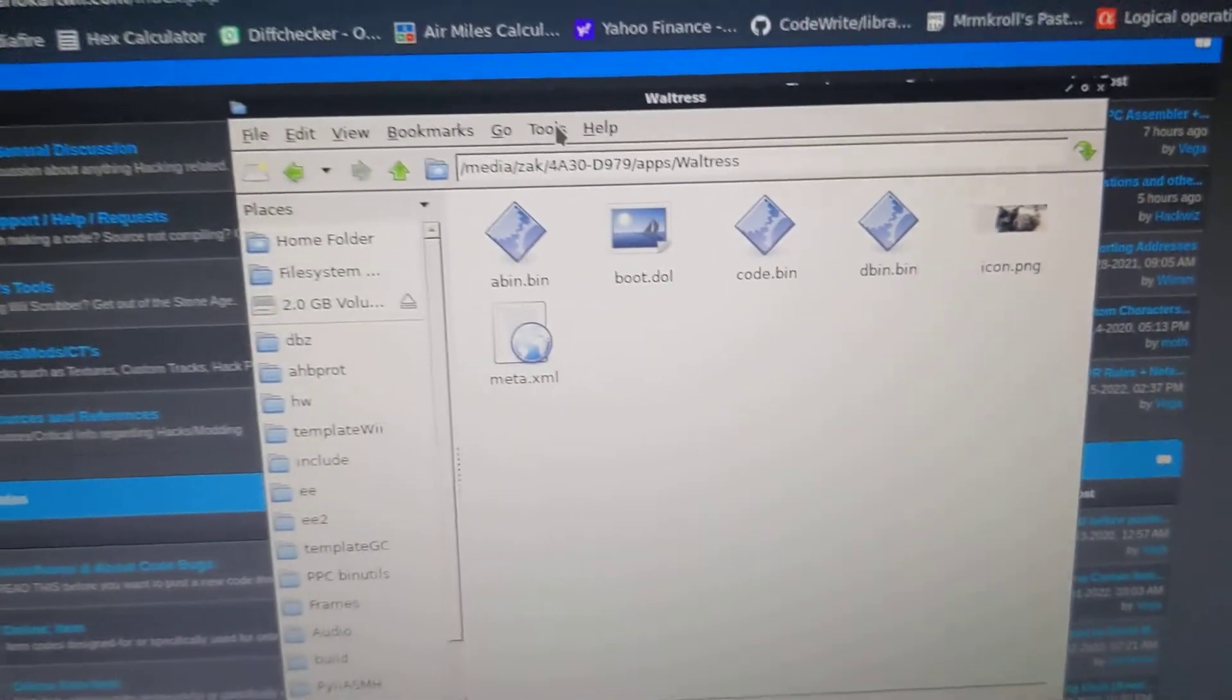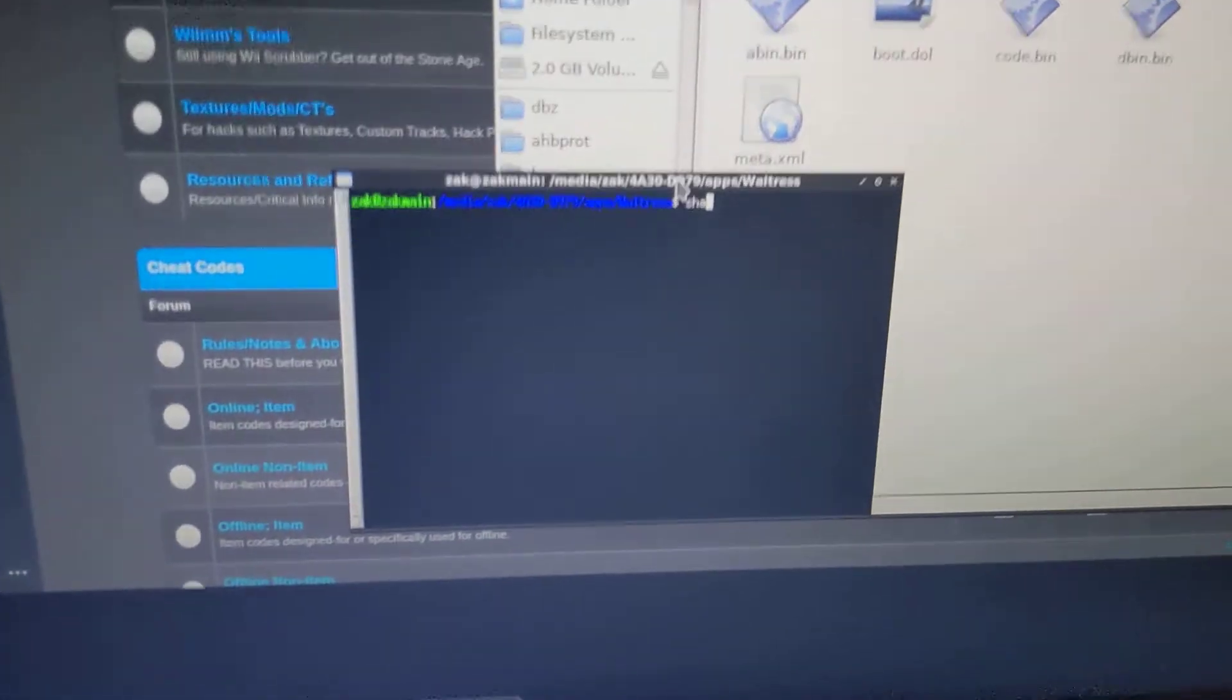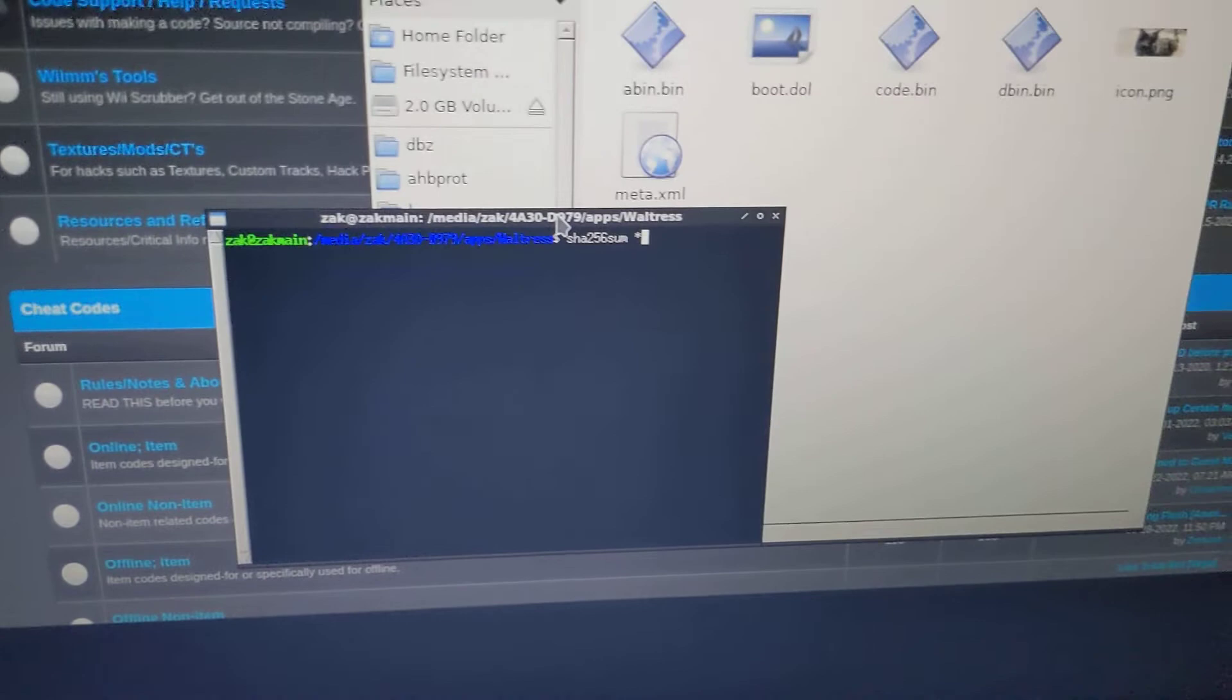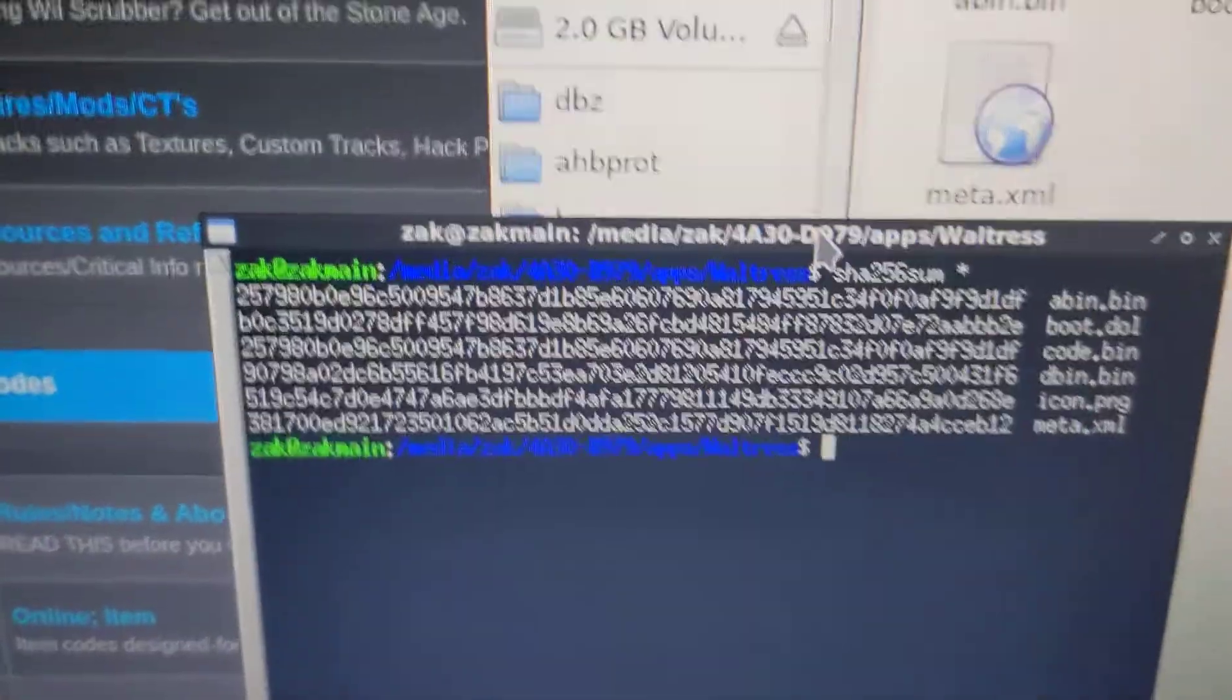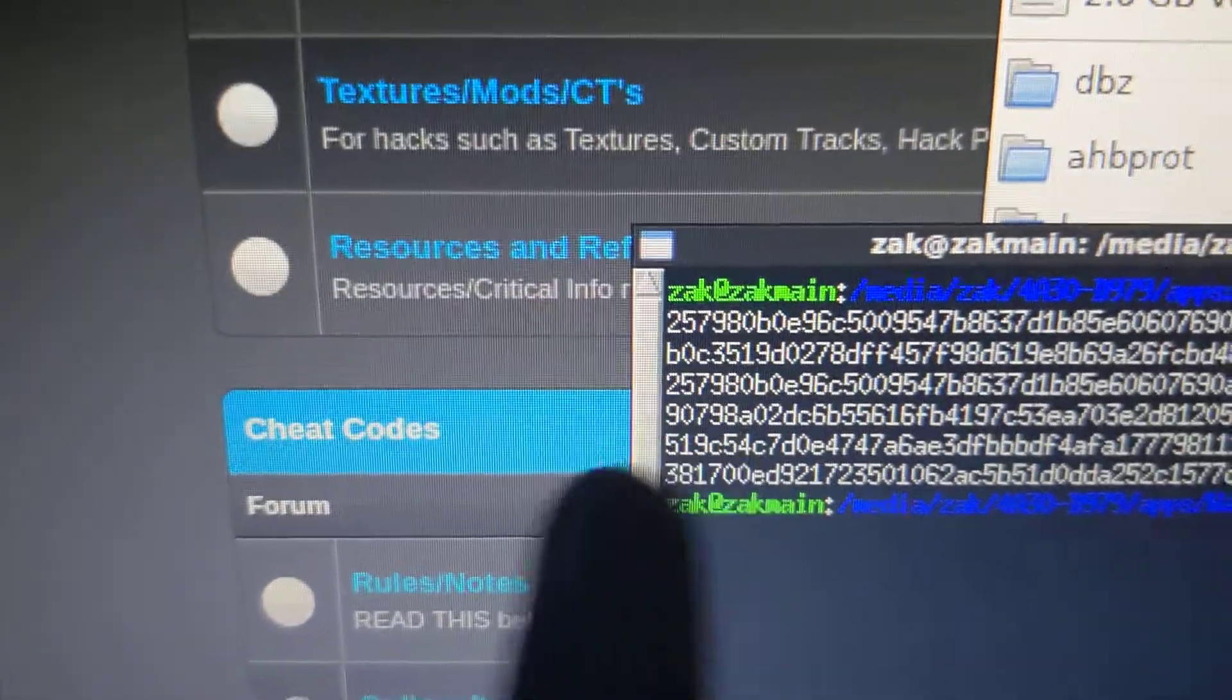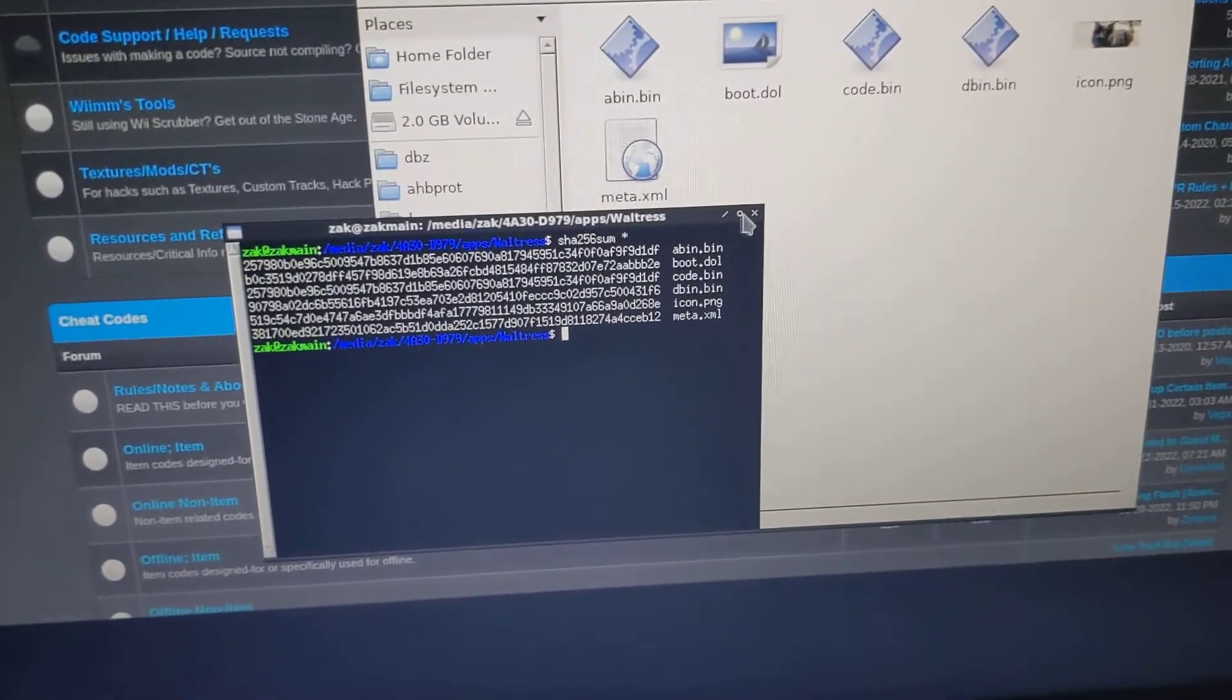And all we have to do is just run a basic hash checking mechanism. We can use SHA-256 sum. And we'll just check sum all the files. And we need to check abin.bin and code.bin. So we look at abin.bin 257.1df. And you go right down to code.bin 1df 257. So the hashes are an exact match. So everything was disassembled and reassembled correctly.